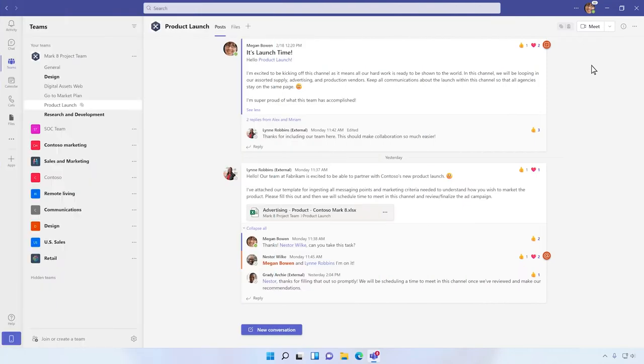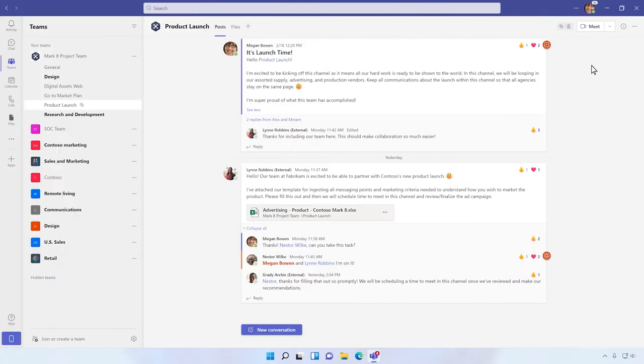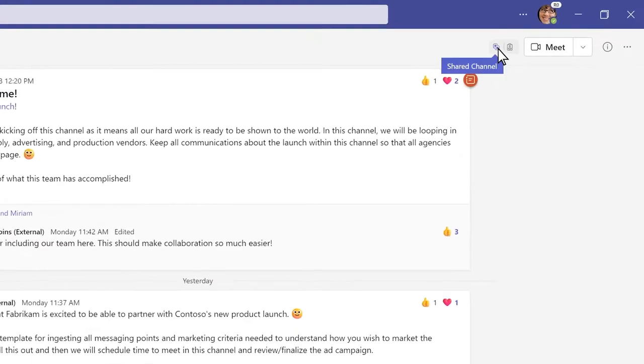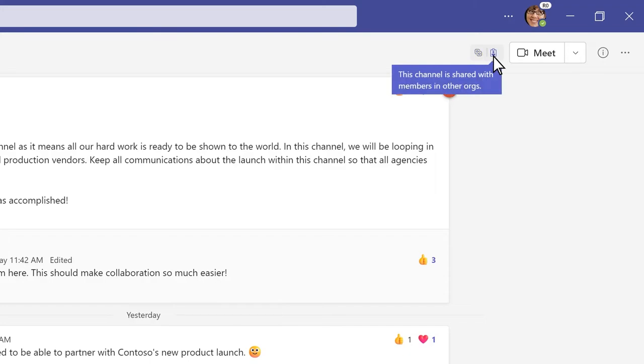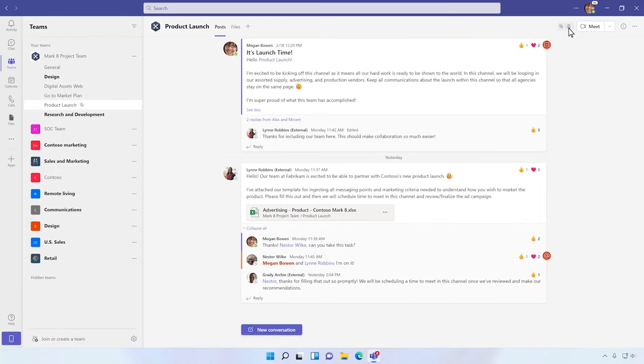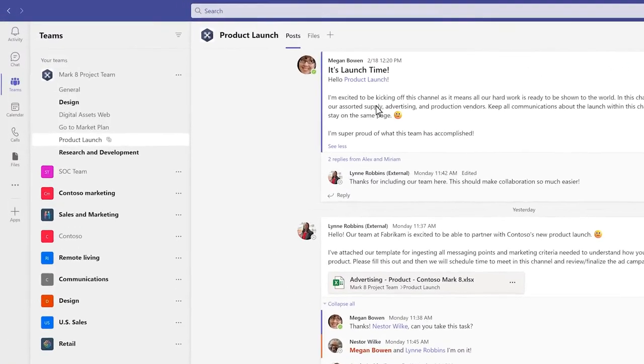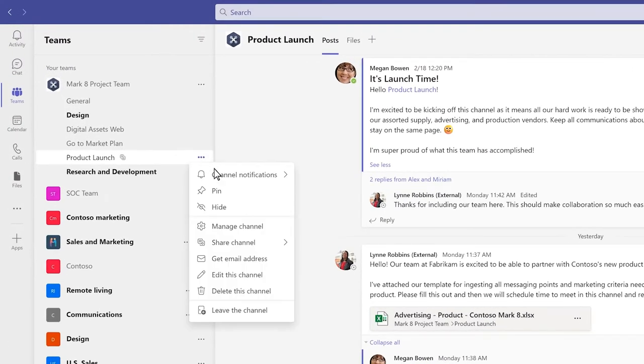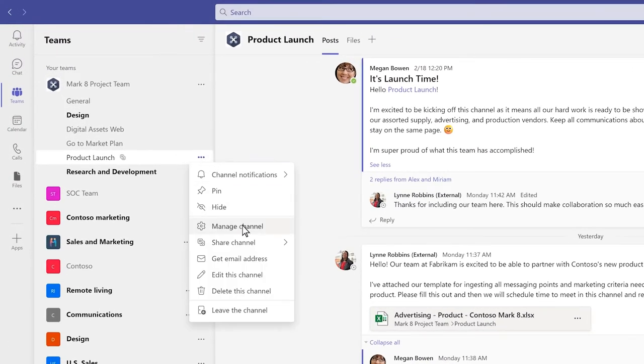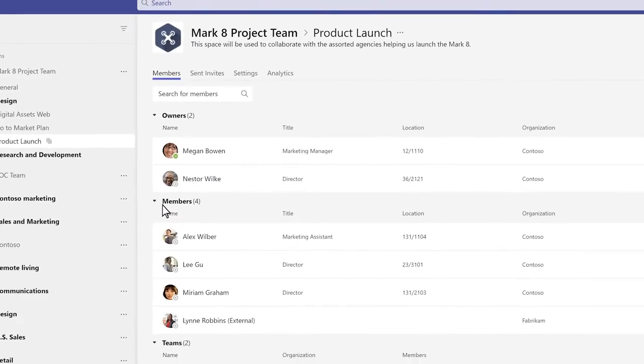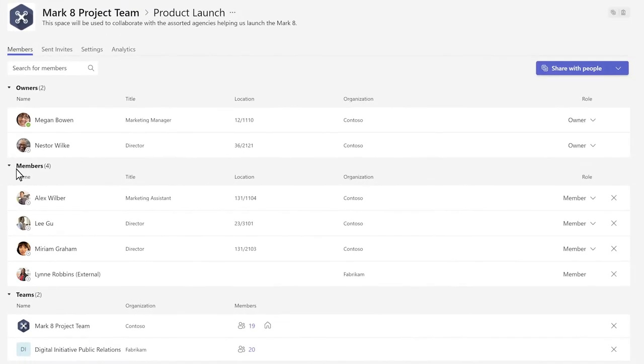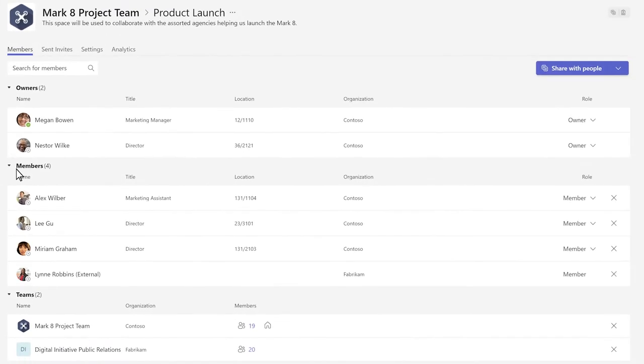Now let's roll a demo to see Shared Channels in action. Here we're about to launch a new product. Using Shared Channels, you can create a shared workspace across multiple companies where we can share timeline updates, assign tasks, brainstorm launch strategy, and more. From the Manage Channel page, we can see the teams and members that have been invited to the channel, including external organizations.